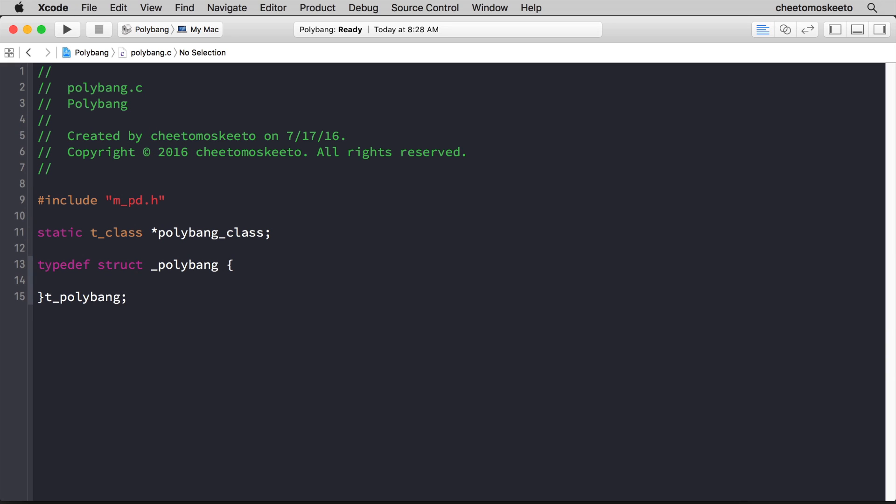While C is a procedural language, there's a sort of object oriented style and methodology that's employed within the pureData source code, and it relies heavily on this struct that you create and you pass along with the functions.